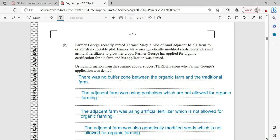Farmer George recently rented Farmer Mary a plot of land adjacent to his farm to establish a vegetable plant. Farmer Mary uses genetically modified seeds and artificial fertilizer to grow her crops. Farmer George applied for organic certification for his farm and his application was denied. Using information from the scenario, suggest three reasons why Farmer George's application was denied. First, there was no buffer zone between the organic farm and the adjacent farm. Secondly, the adjacent farm was using pesticides, which are not allowed for organic farming. Third, the adjacent farm was using artificial fertilizer, which is not allowed for organic farming.